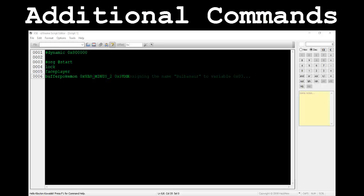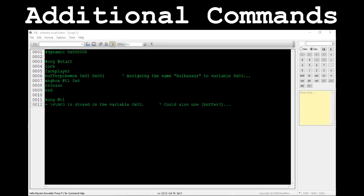Let's say we want to assign the name Bulbasaur to the variable 0x03. To do this, we need to subtract 2 from the variable number 0x03. Therefore we would use the value 0x01 instead of 0x03. You must subtract 2 from your variable numbers, or else you'll be assigning stuff to the wrong variables. After that, we'll reference the name Bulbasaur in a message box command using \v\h03.